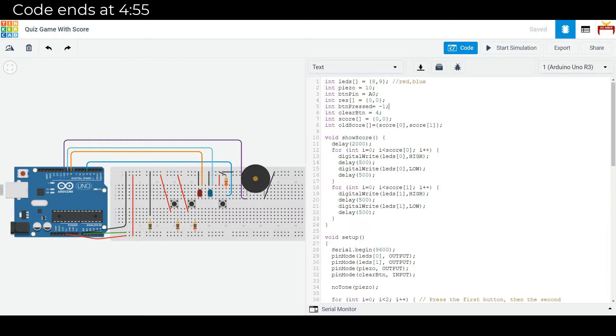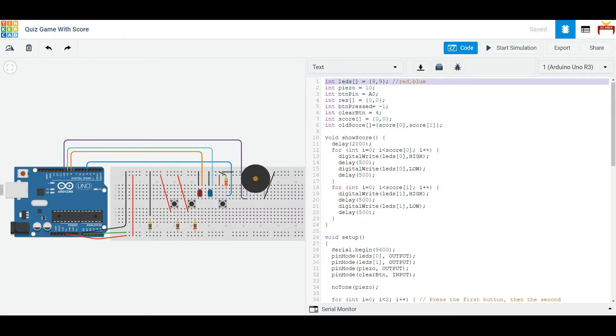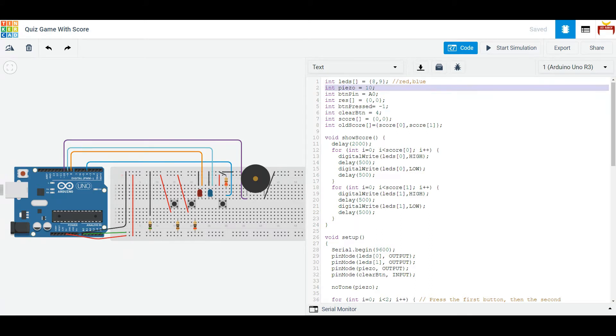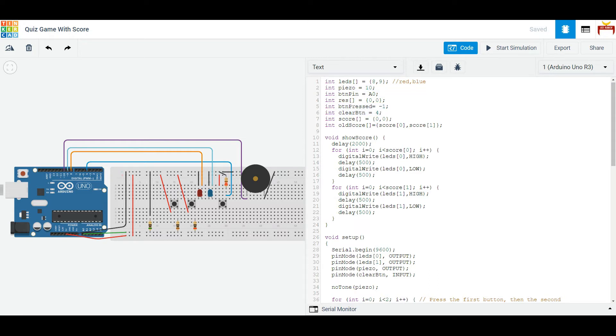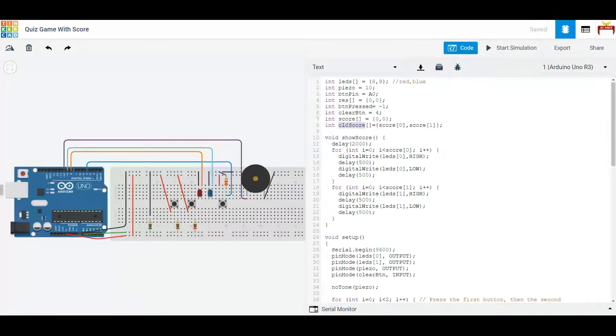In the code, the first thing we do is define some variables. We keep track of the pins the LEDs are on, the pins the speakers are on, etc. And we also keep track of some state variables that will tell you, for example, if the button has been pressed, or what the score is, or what the old score is.